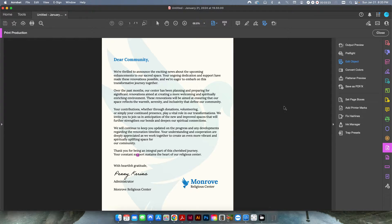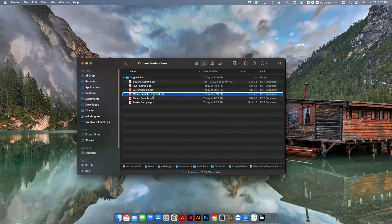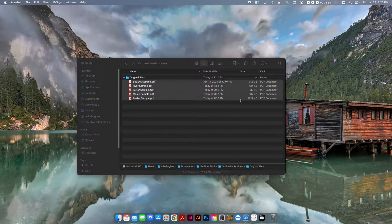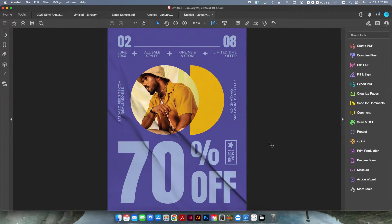The problem is now, what if you want to apply this to multiple PDF files? You can open these and apply that preflight, but you're going to have to do it one by one. In this case it's only five, but what if you had like 50 files or 100 files? It's going to take forever, right?